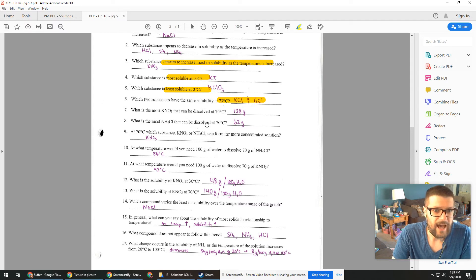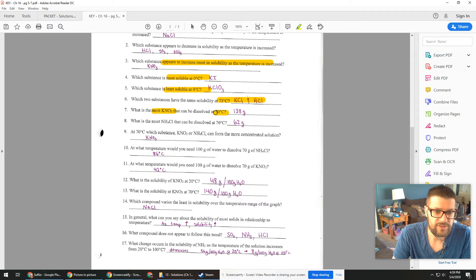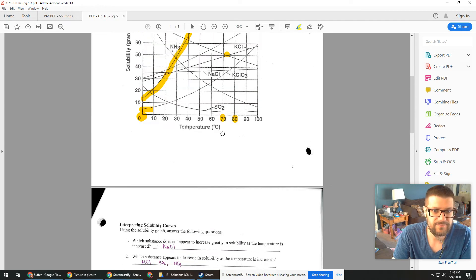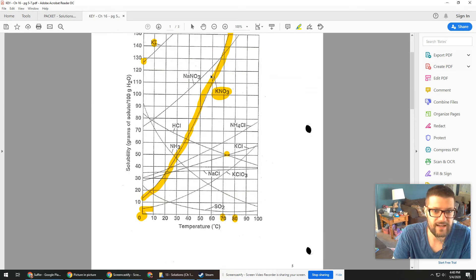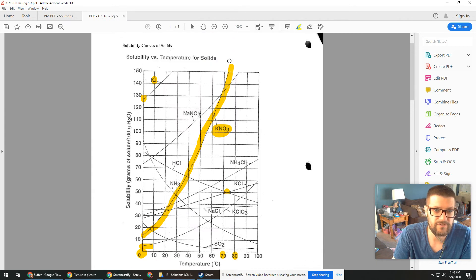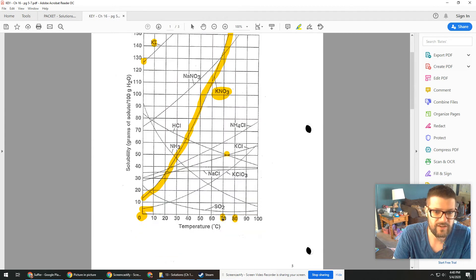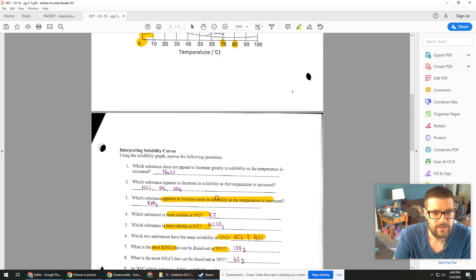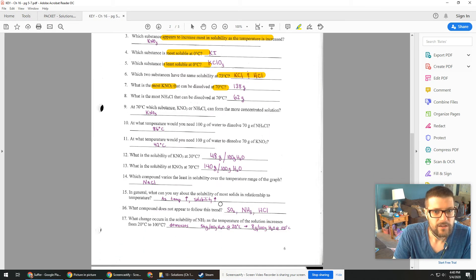You can also look at what is the most of something that can be dissolved at a particular temperature. So here we're looking at KNO3 at 70 degrees. So here's that KNO3 curve. It's actually already highlighted and we're looking 70 degrees. So I trace that up and boom, that appears to be right around 140.